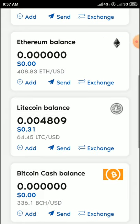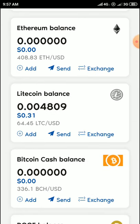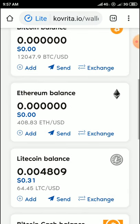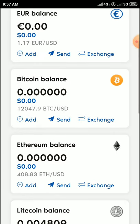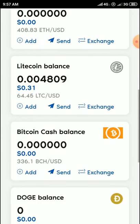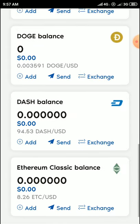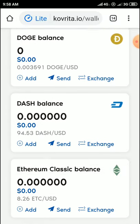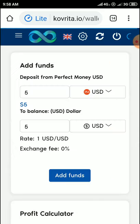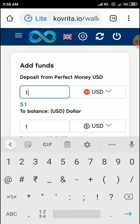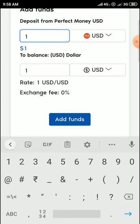This wallet has a deposit minimum amount of one dollar. You can deposit any amount. You can deposit through USD, Euro, Bitcoin, Ethereum, Litecoin, Bitcoin Cash, Dogecoin, Ethereum Classic, and more. To deposit, click on deposit, then click on add balance, and enter the amount.